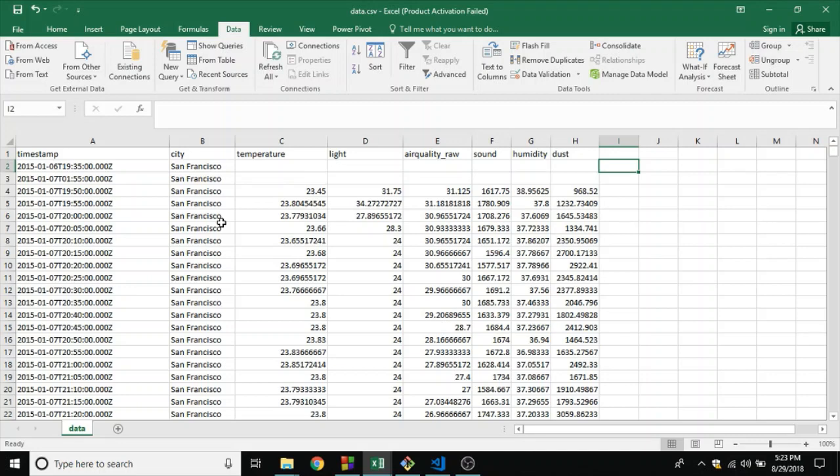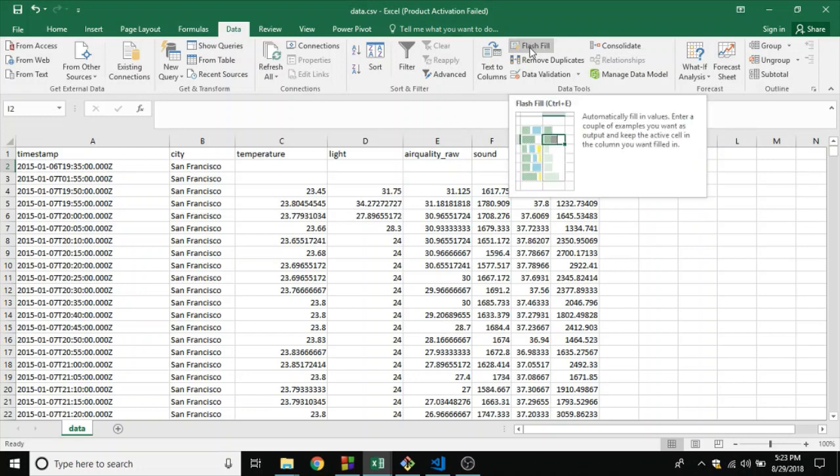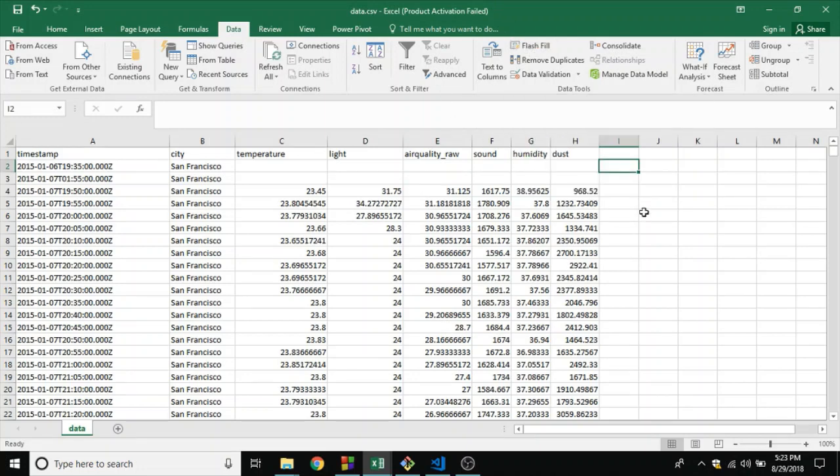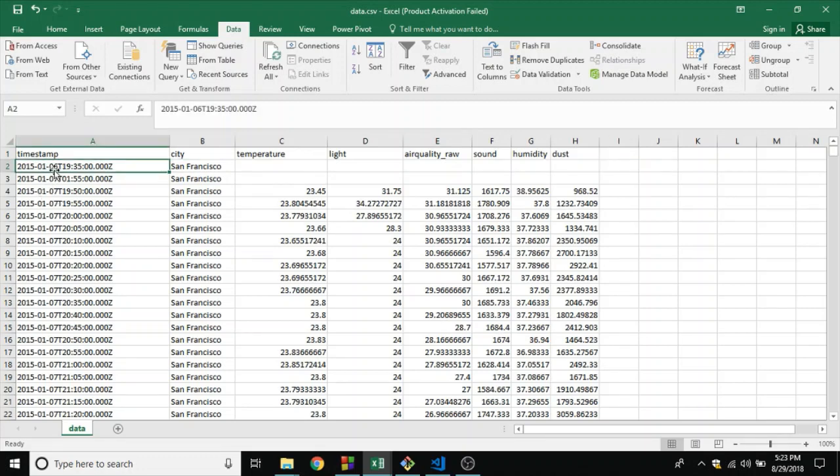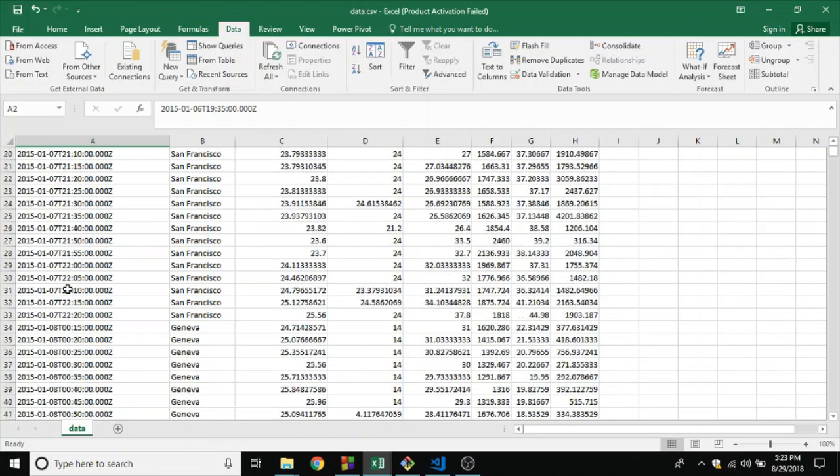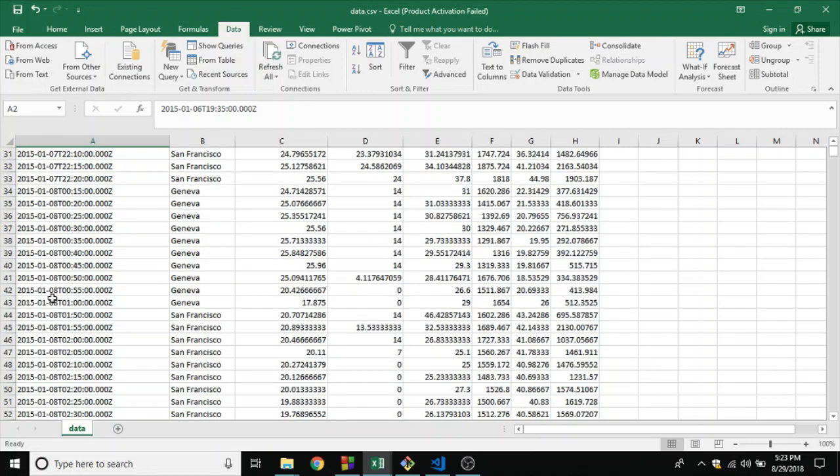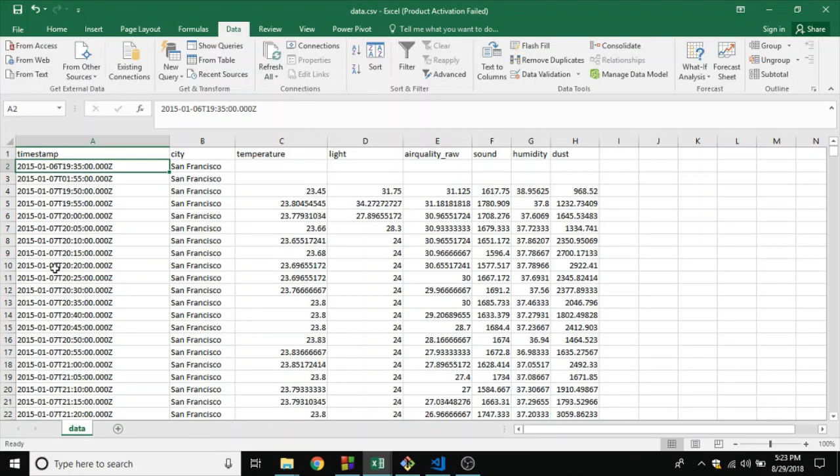We could use the programming languages to solve this problem, but what I did here was a bit of data pre-processing using the Flash Fill command in Excel, which is a very good tool. I'm going to jump right into it and show you how I used it to separate the days and the months.